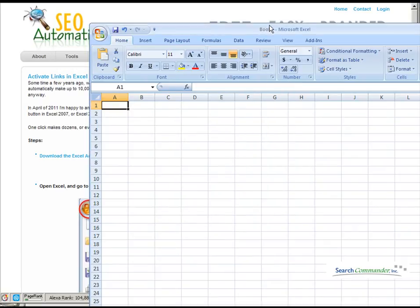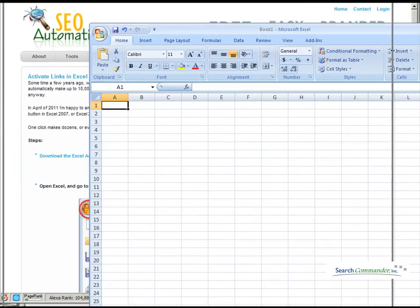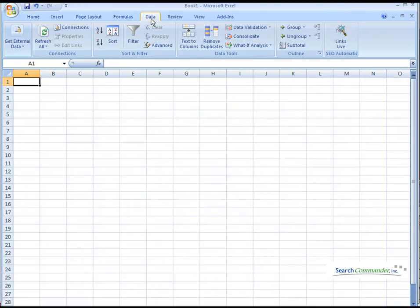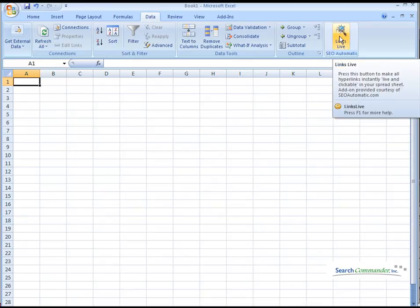And then, when you look at your data tab, over in the top right, just hit data in the center, and you'll see you have a new button for making links live.